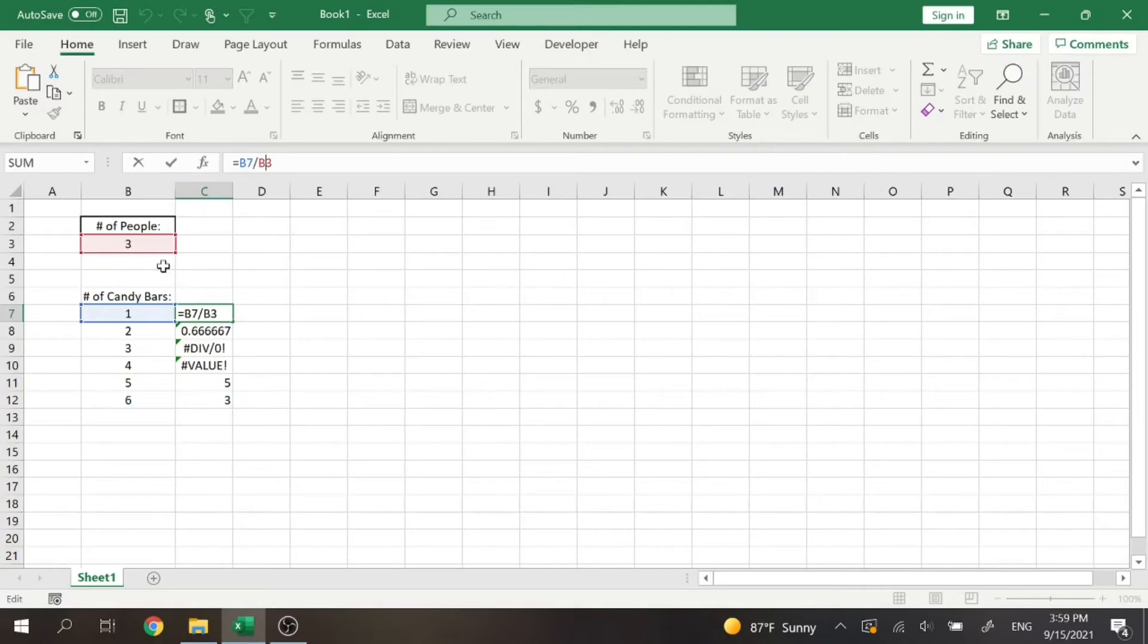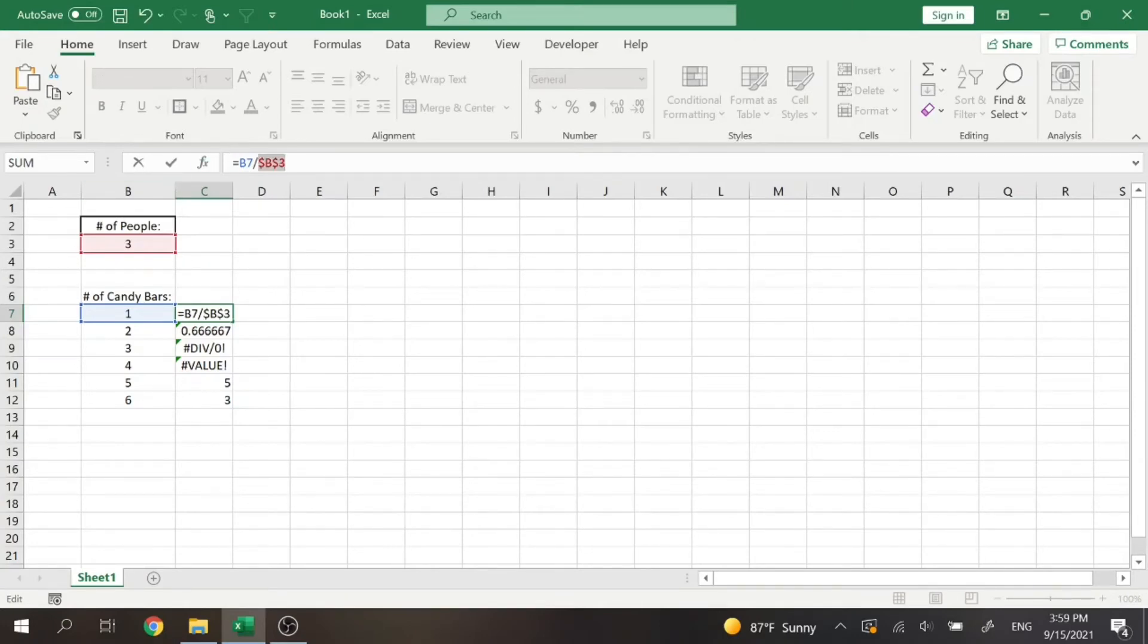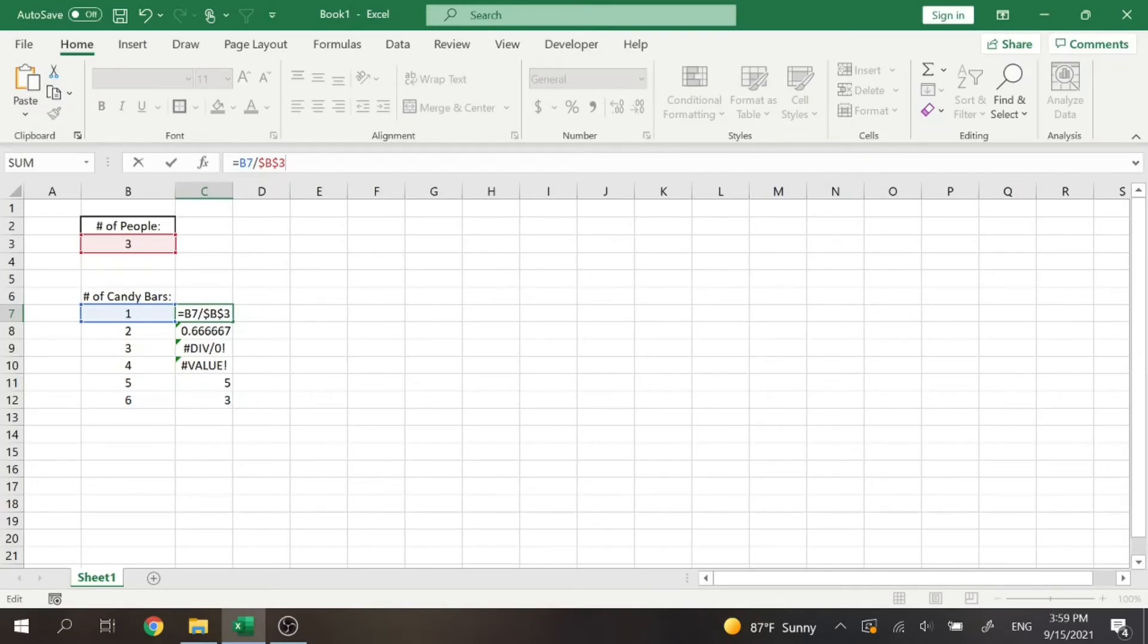So on most keyboards, if you're a PC user, you're going to find the FN key and then hit F4. And that's going to lock the cell. What essentially that does is create two dollar signs in front of the column and the row.